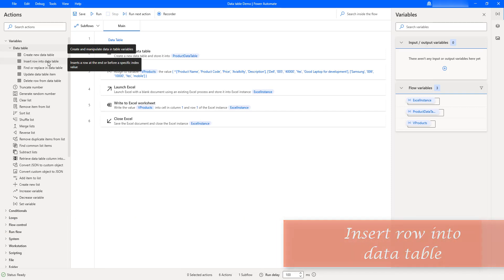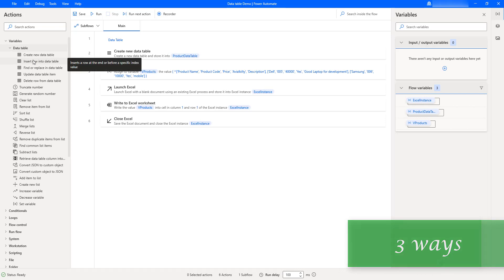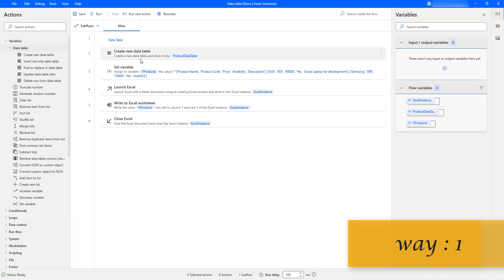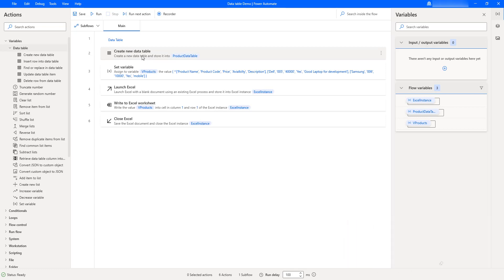Hello Techies, in this session we will learn how to add a row to the data table by using the Insert Row Into Data Table action, which is available under data table variable actions. I will explain three ways to insert data into the data table in this session. As the first way, I will explain how to add a row to a data table already created using Create New Data Table.